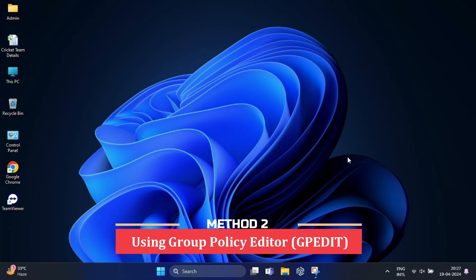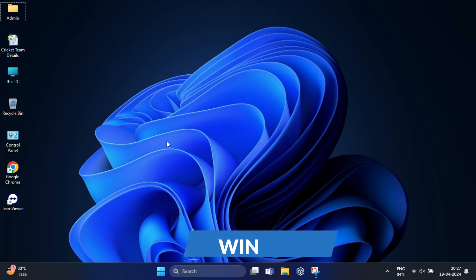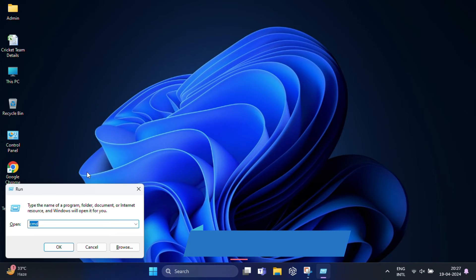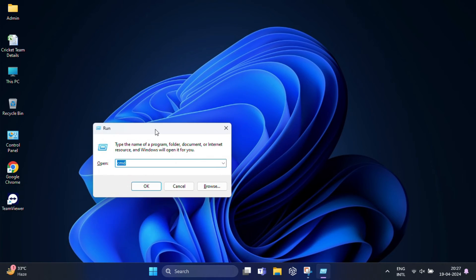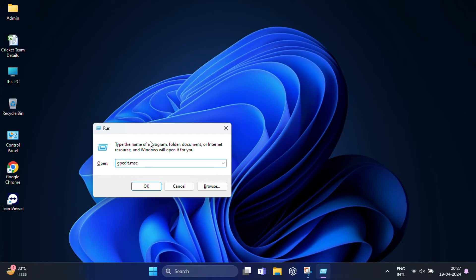Let's open the Group Policy Editor. You can do this by pressing Windows key plus R to open the Run dialog box. Type gpedit.msc and hit enter.